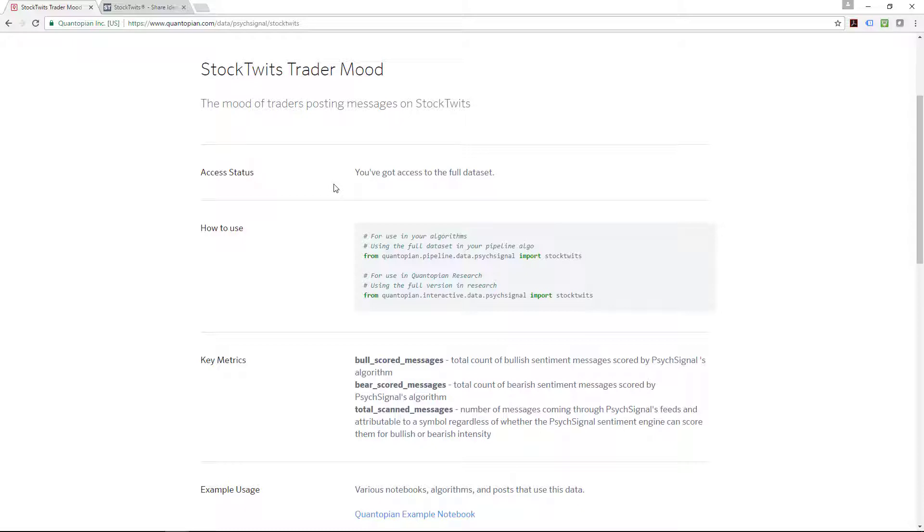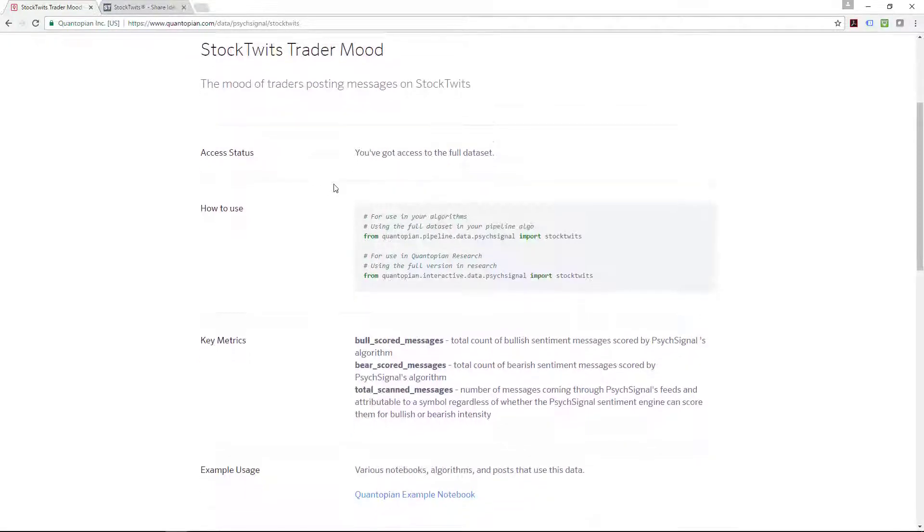The difference though is that even though you code in the Quantopian platform, you can still turn this algorithm, once you're happy with it, into a live algorithm because Quantopian can port through to Interactive Brokers or Robinhood. Either of these brokers will be able to execute your algorithm for you live. I will show you how to do that in future videos.